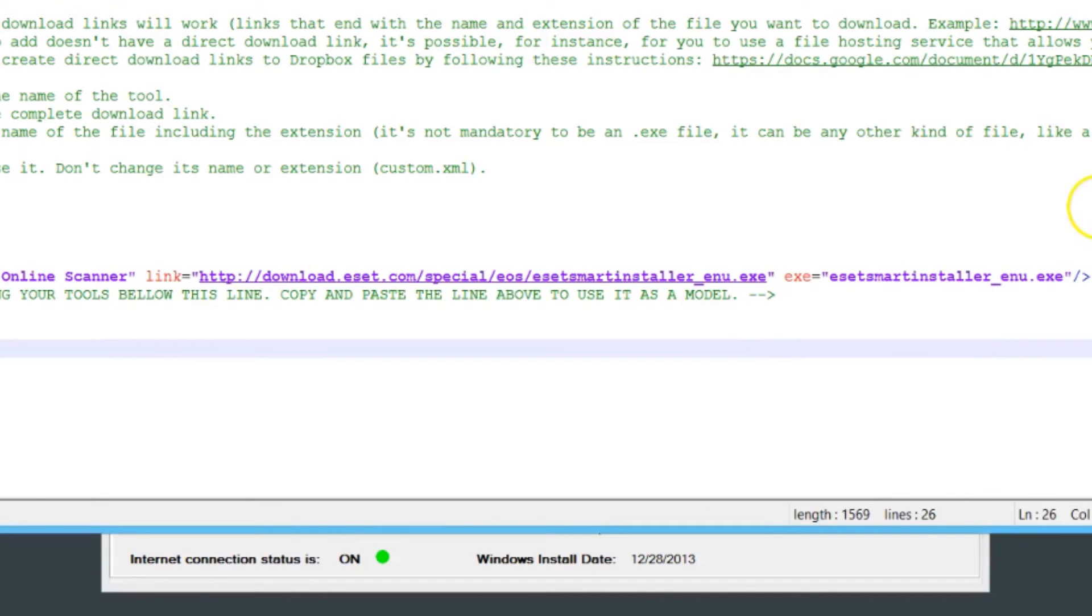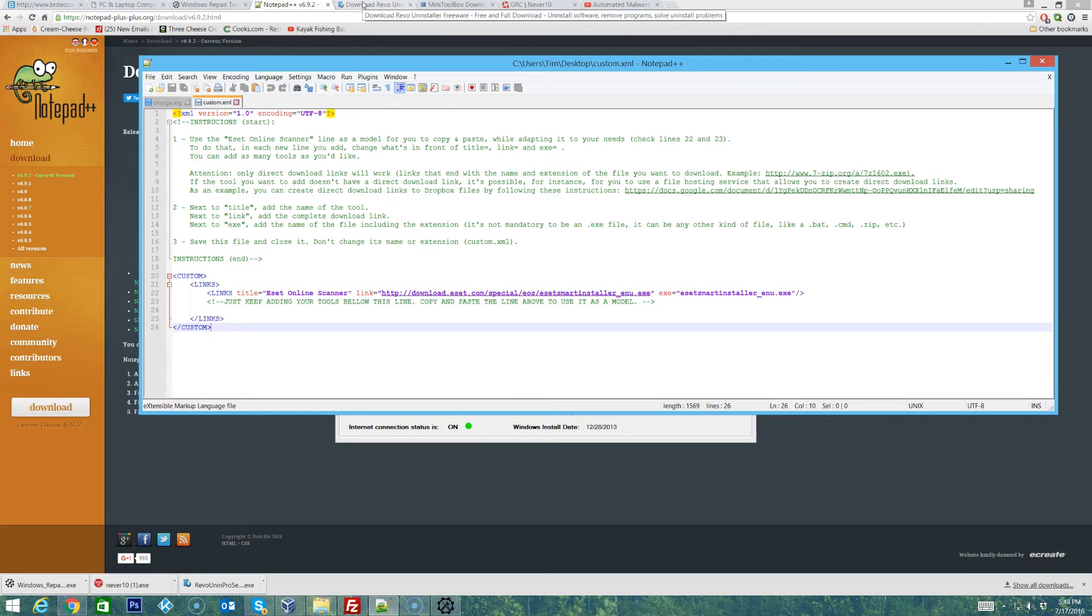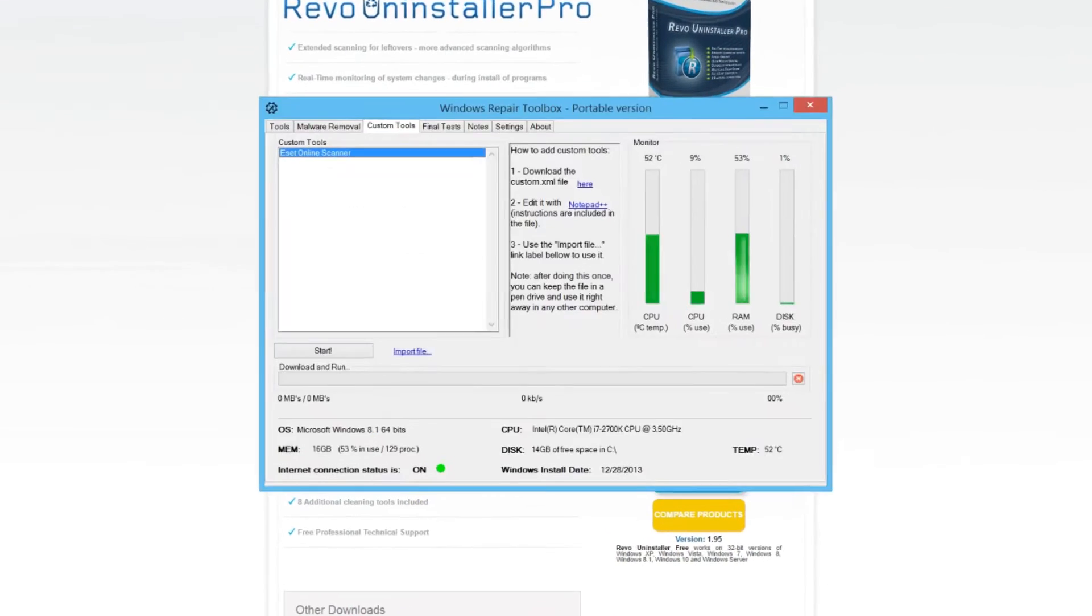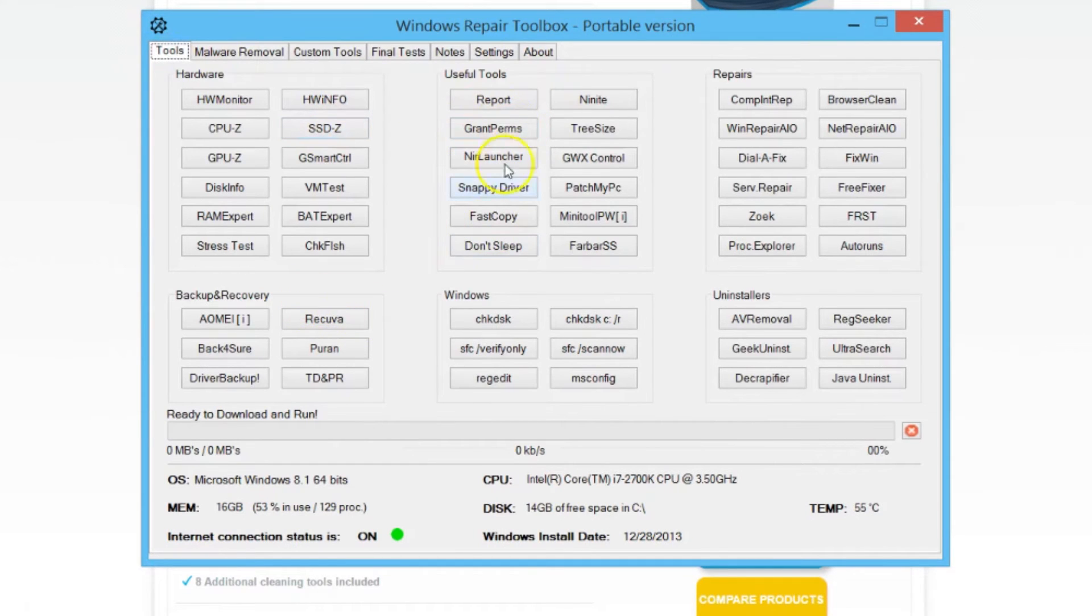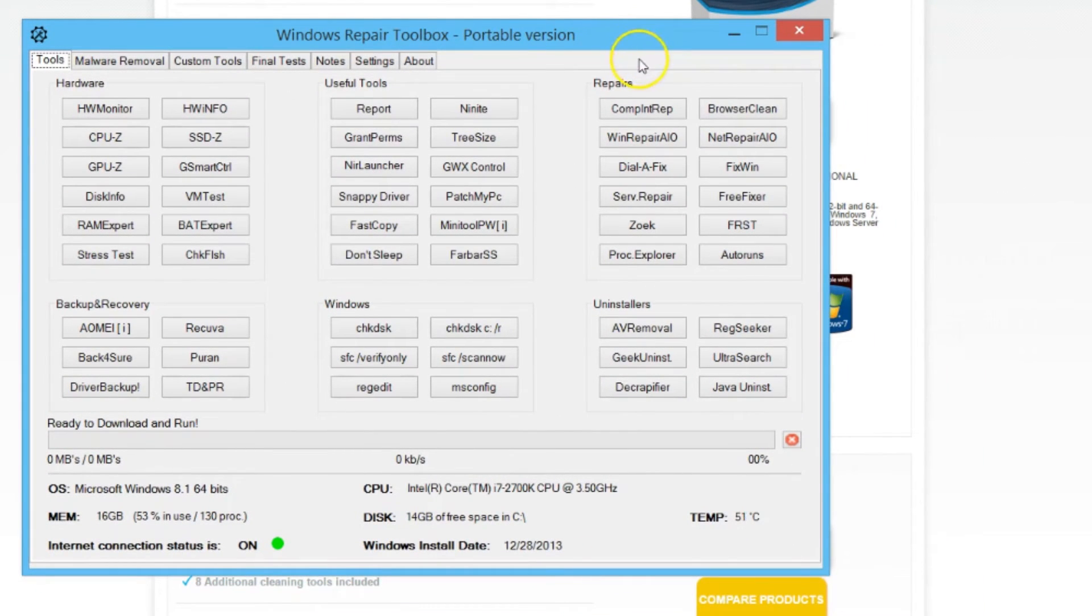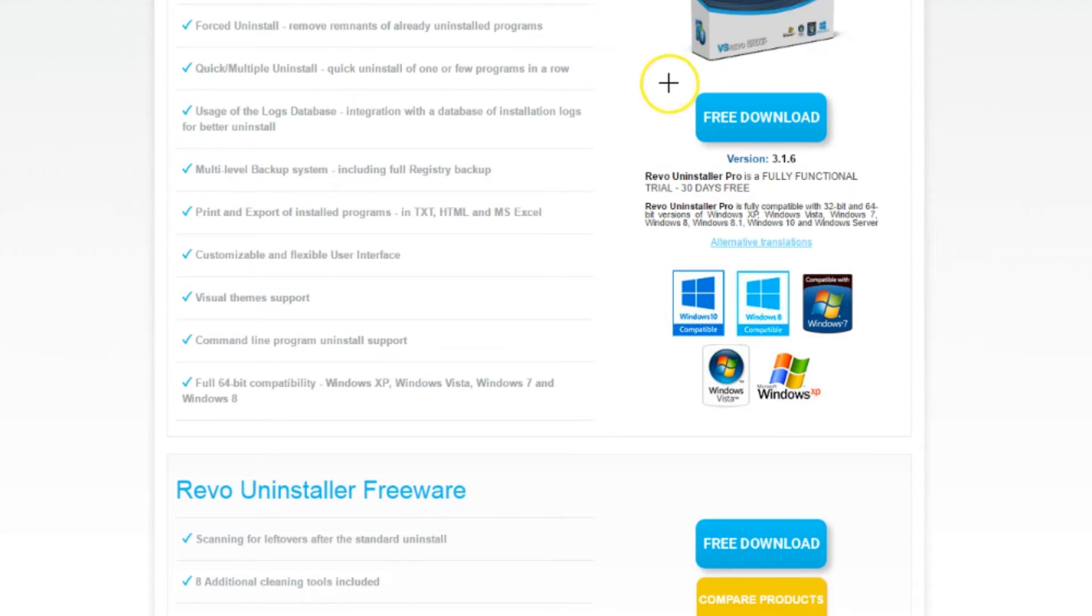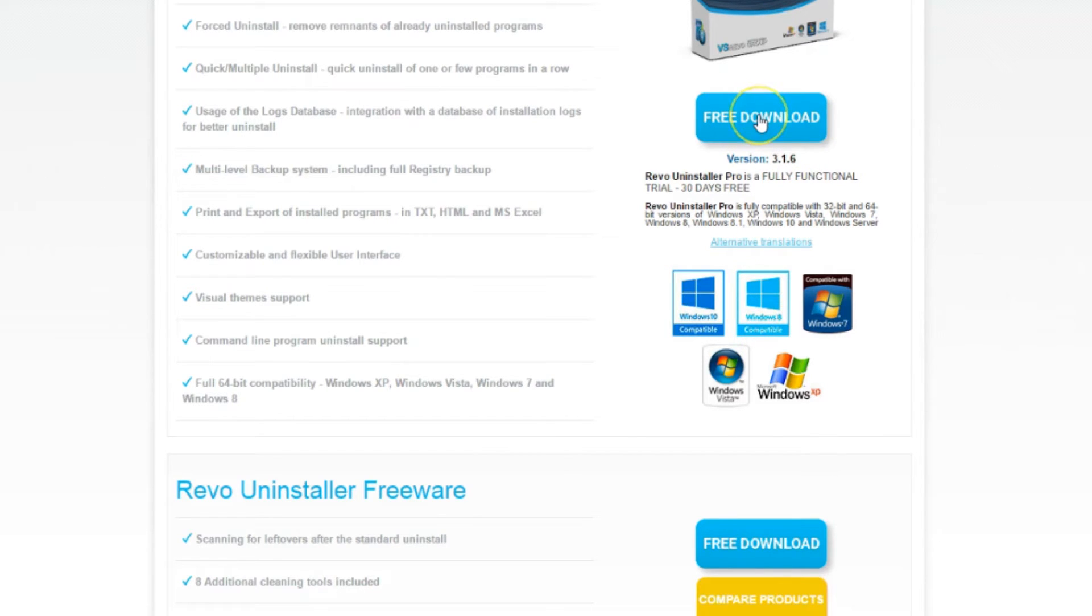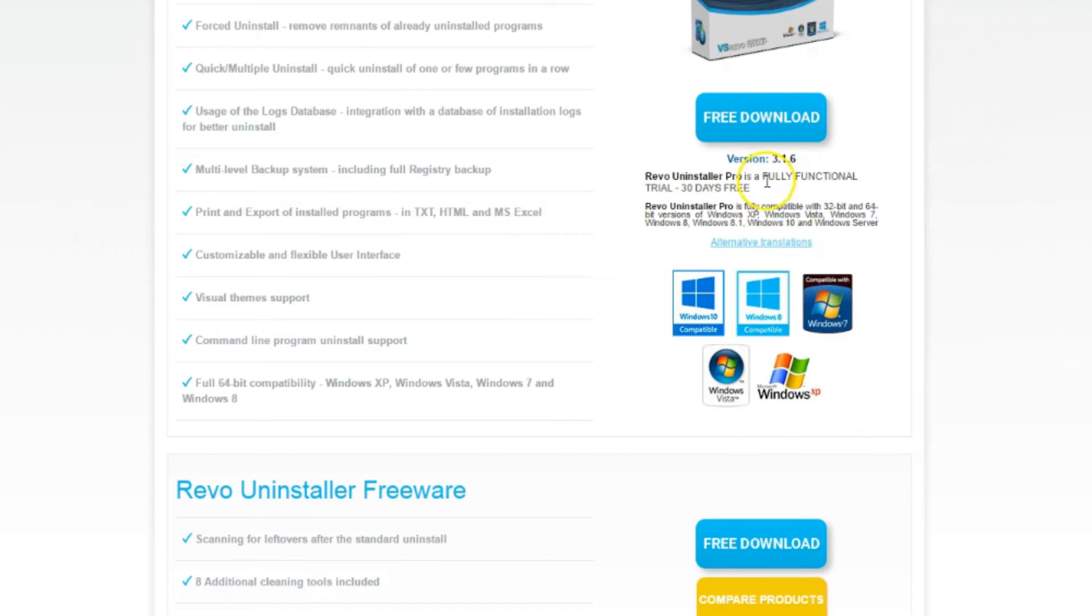Let's go ahead and add a couple more. I like Revo Uninstaller which is not part of his programs here. If we look in tools he's got some uninstallers but there's not Revo Uninstaller. I'm using this as an example. We're here at Revo Uninstaller's website and right here I'm looking at the free download for the pro version, the trial version. We just want to right-click and copy the link address.